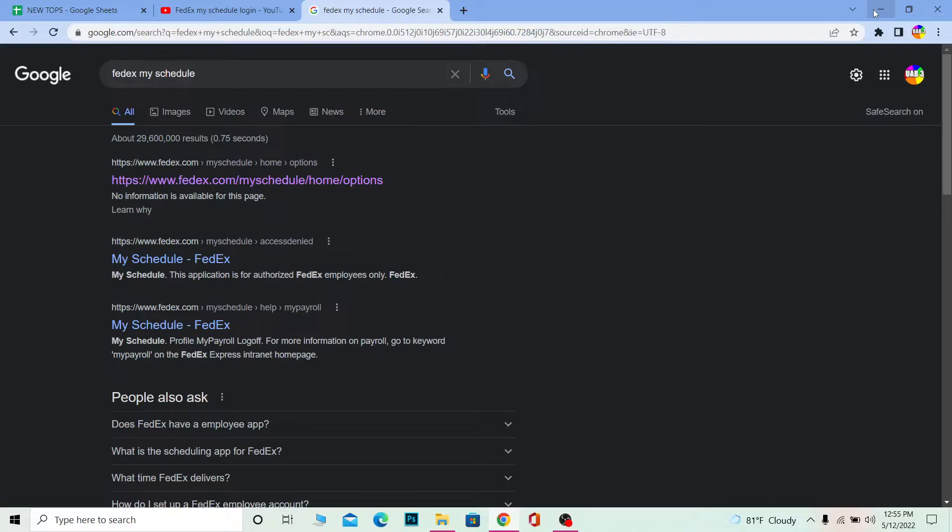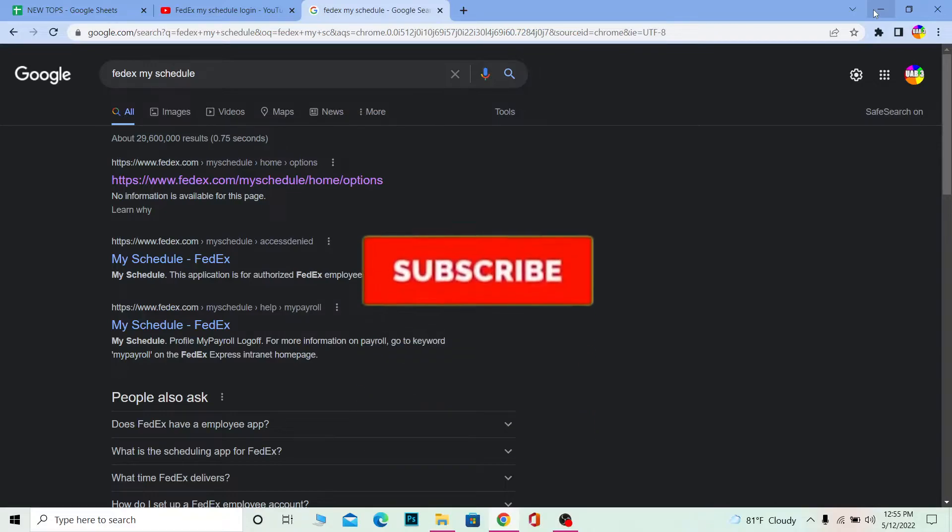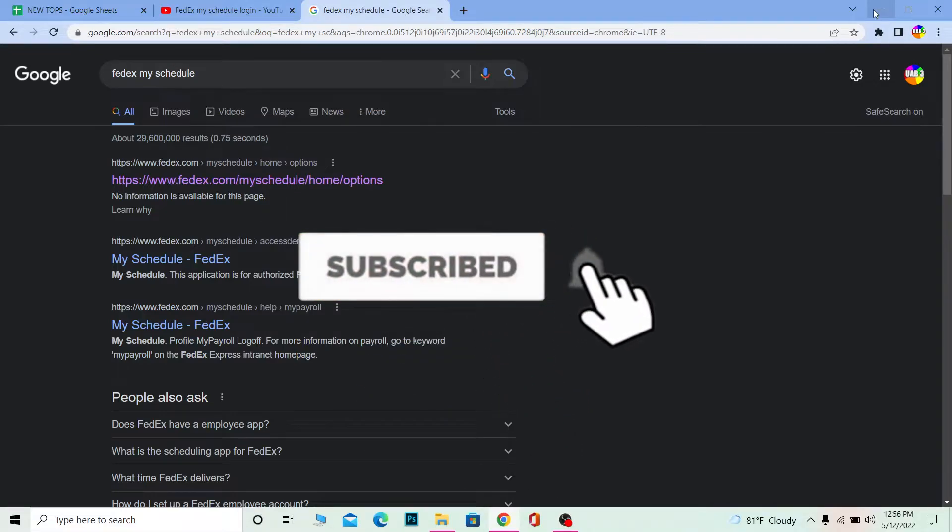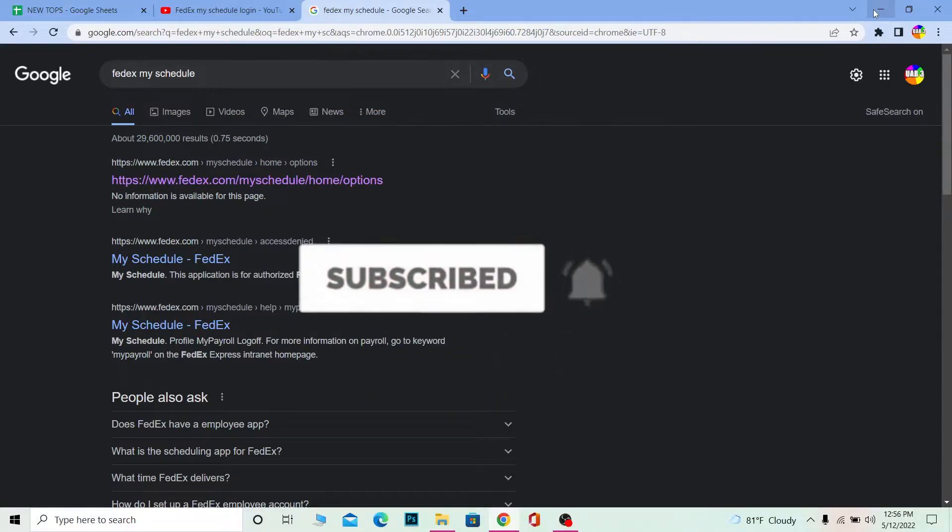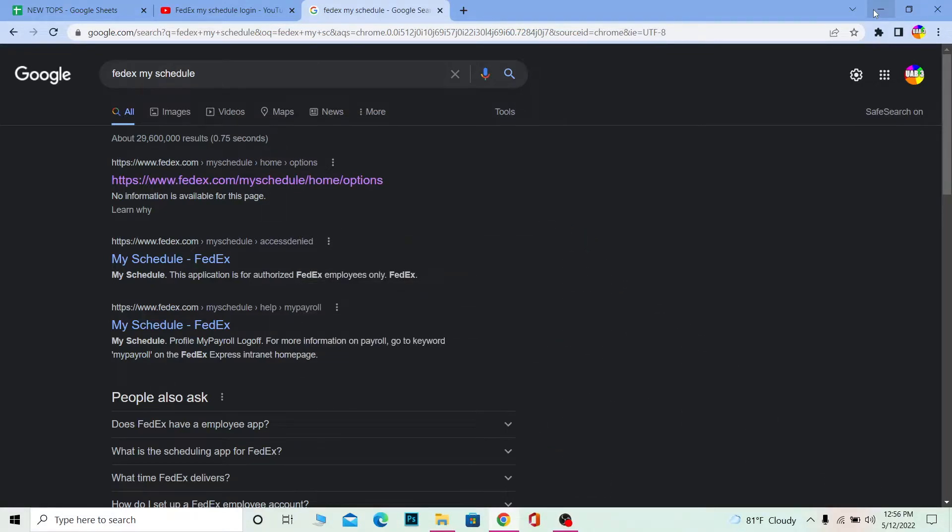Just keep that in mind and with that out of the way, if you guys are new to our channel One Two Step then don't forget to hit the like and subscribe to our channel.